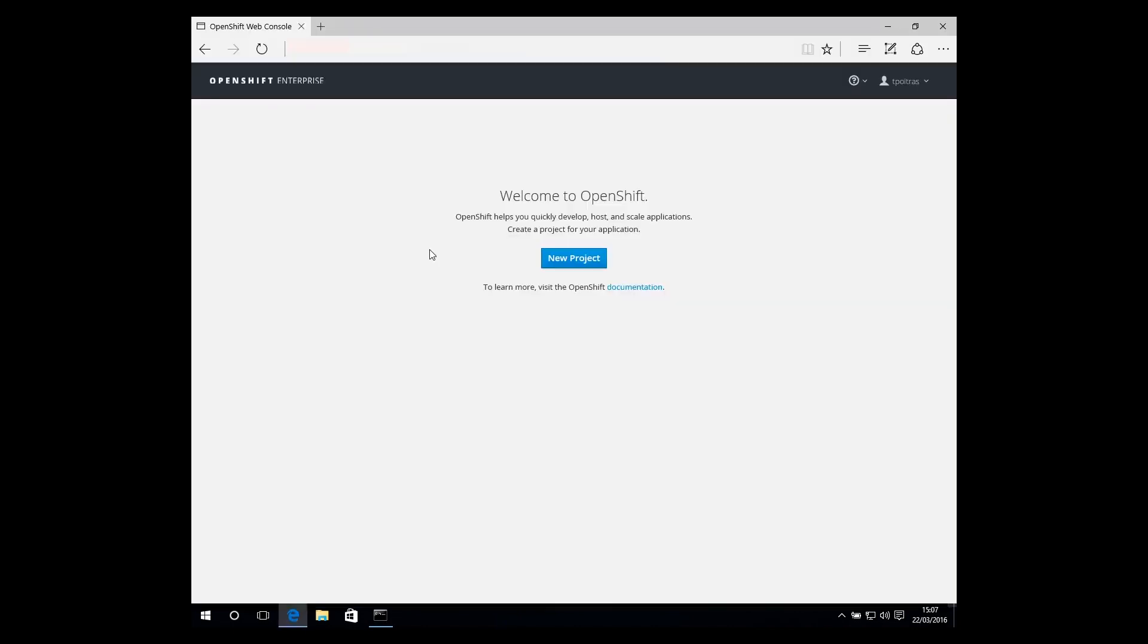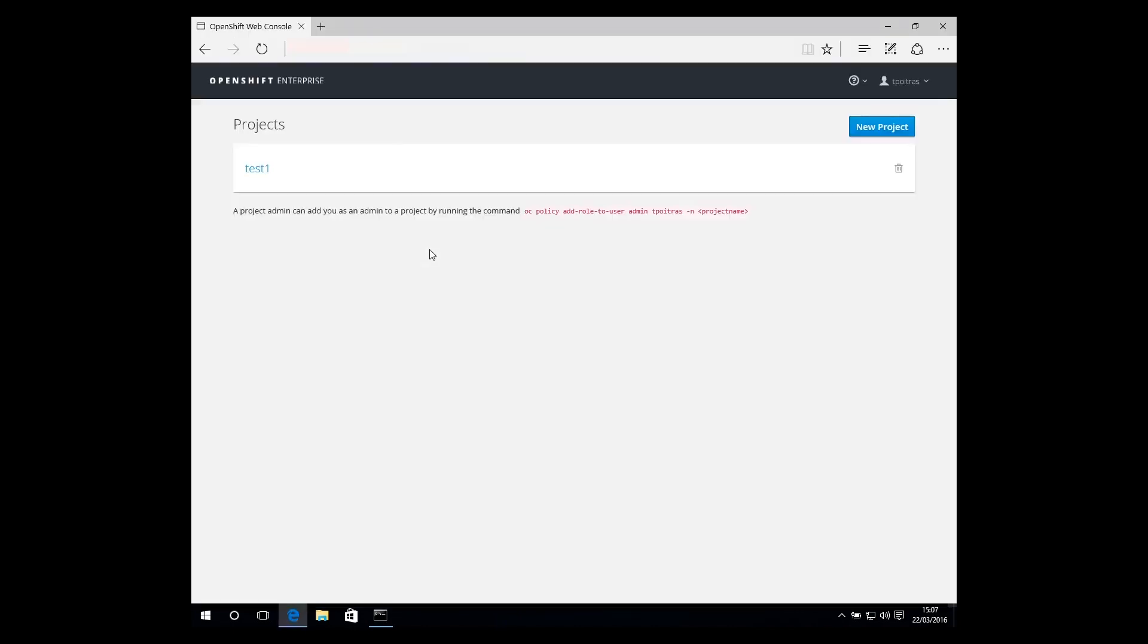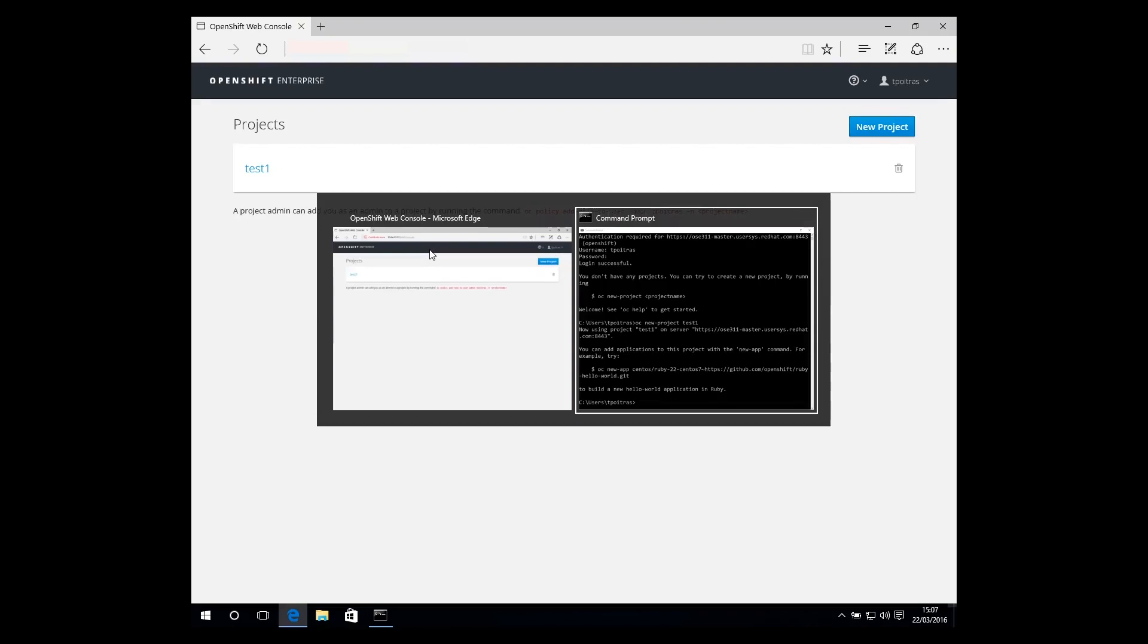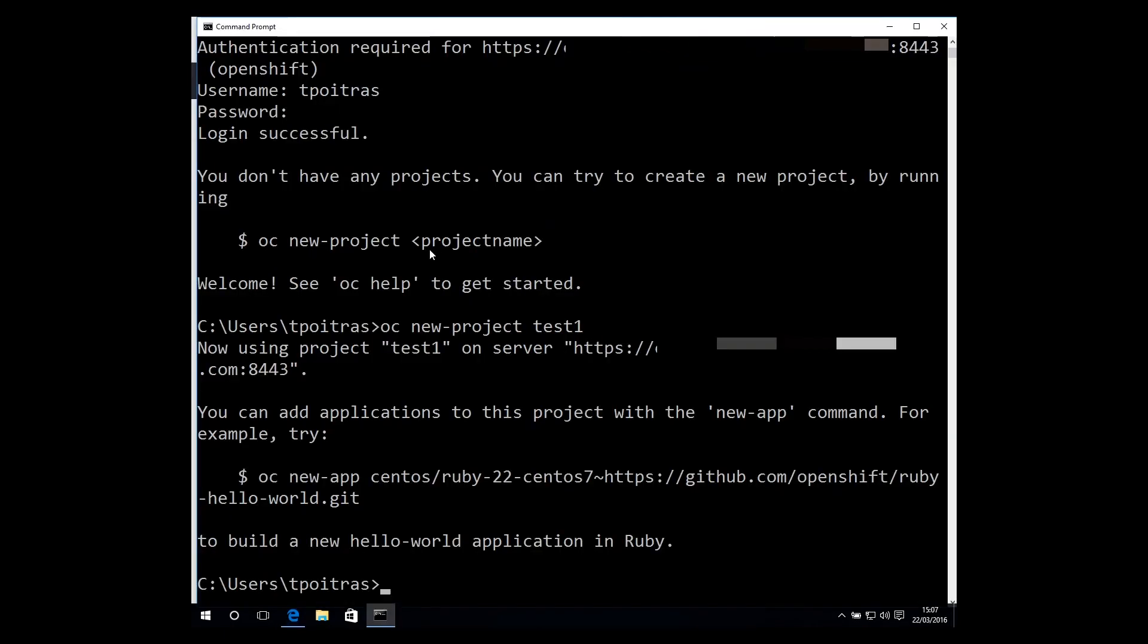Next, refresh the web console to see your new project. You are now up and running with the CLI. Thanks for watching, I'll see you in more OpenShift videos in the near future.